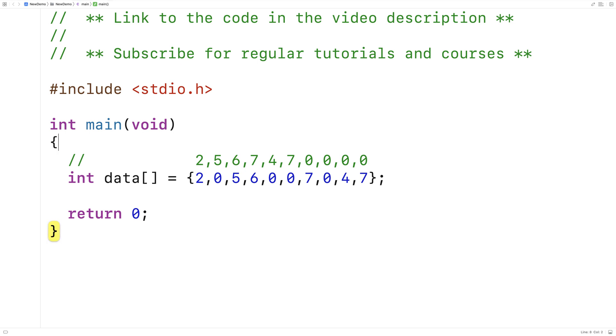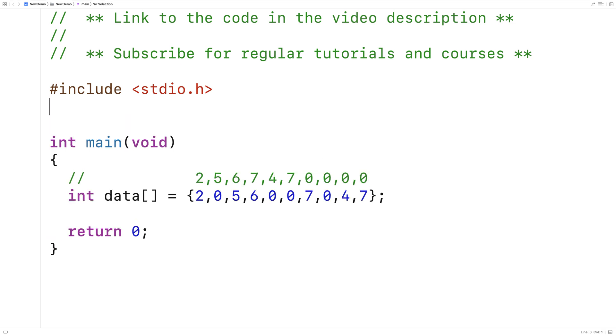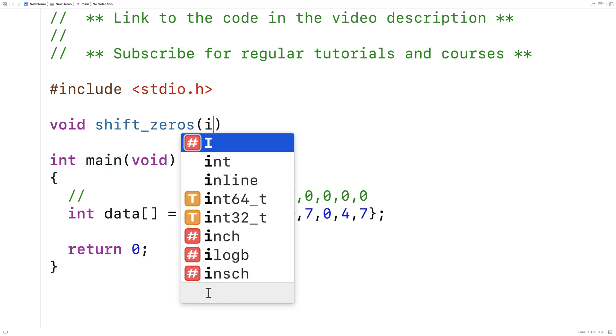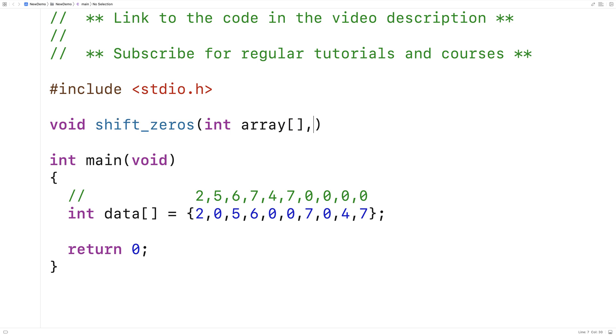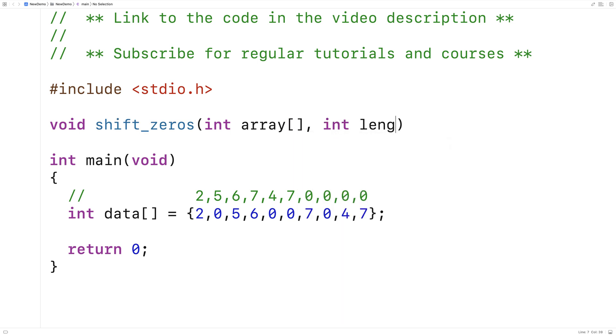So let's write this function. Here I'll say void shift_zeros, and the function will accept as the first argument the array itself, and as the second argument, the length of the array, and we'll provide a definition of this function down here.